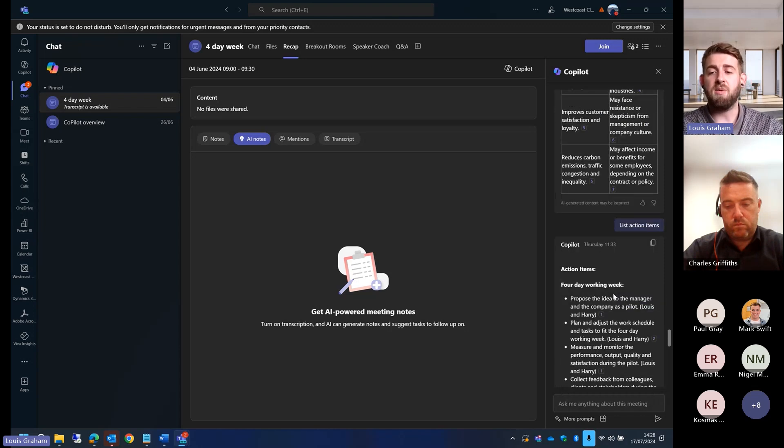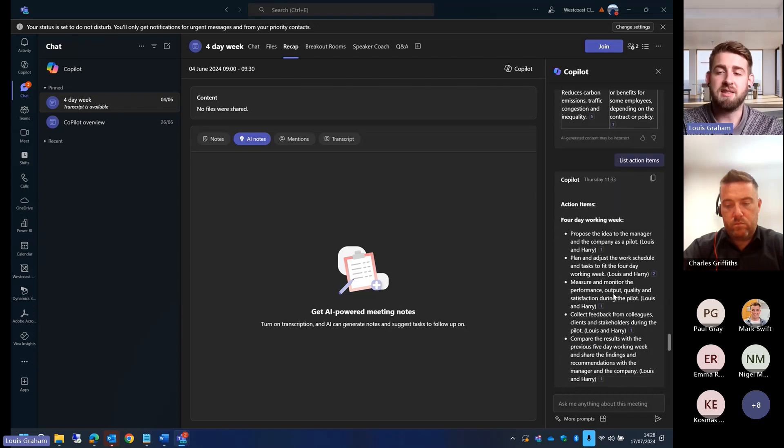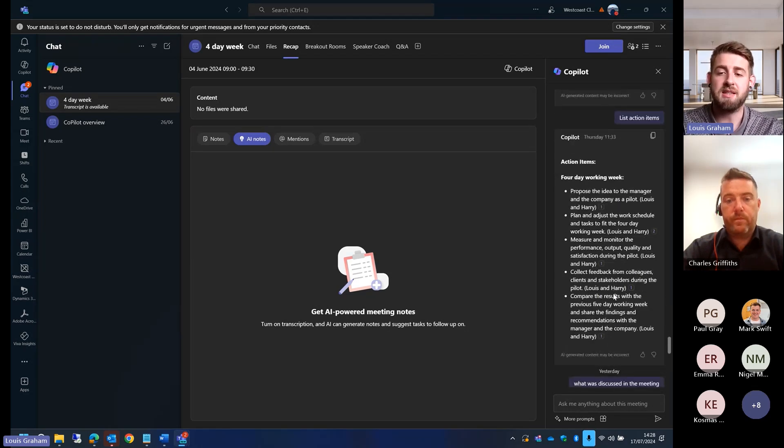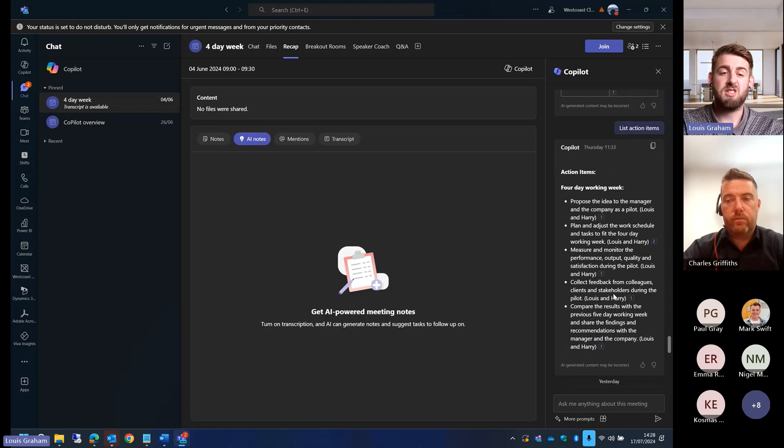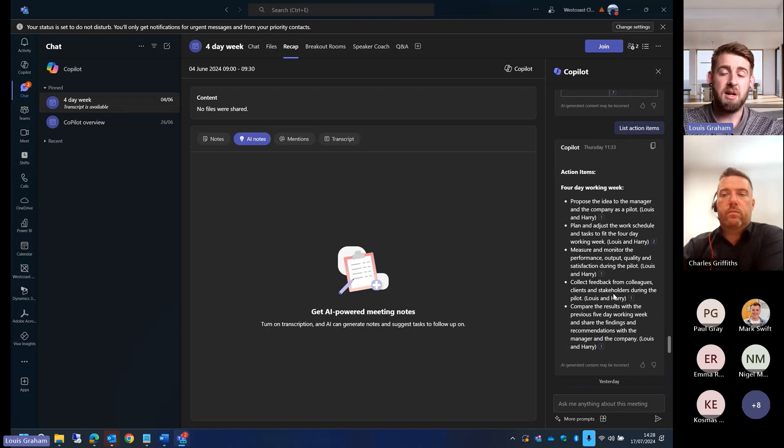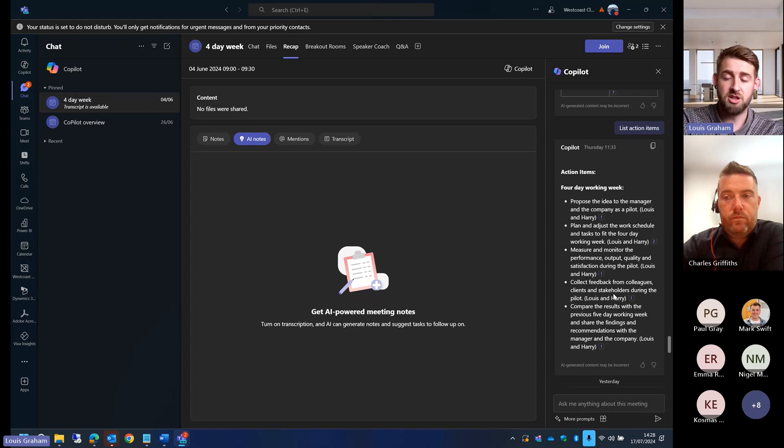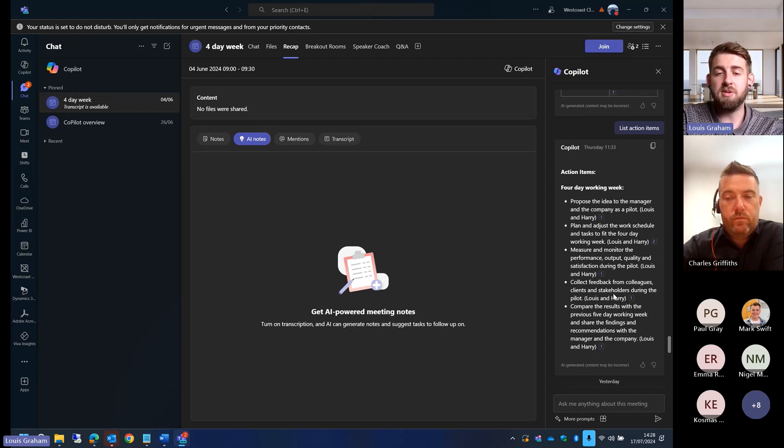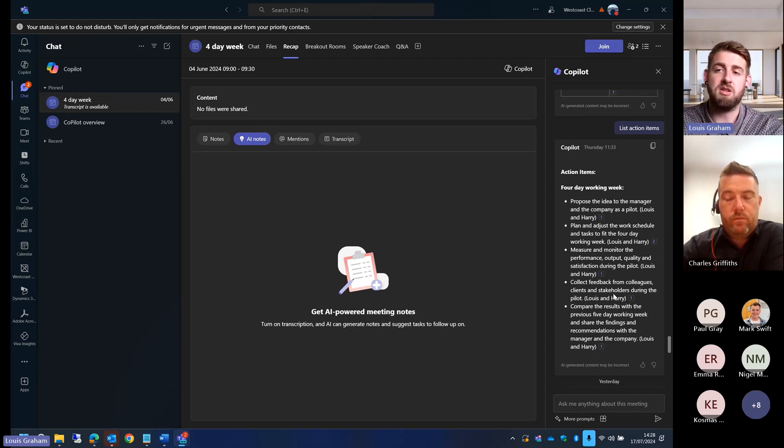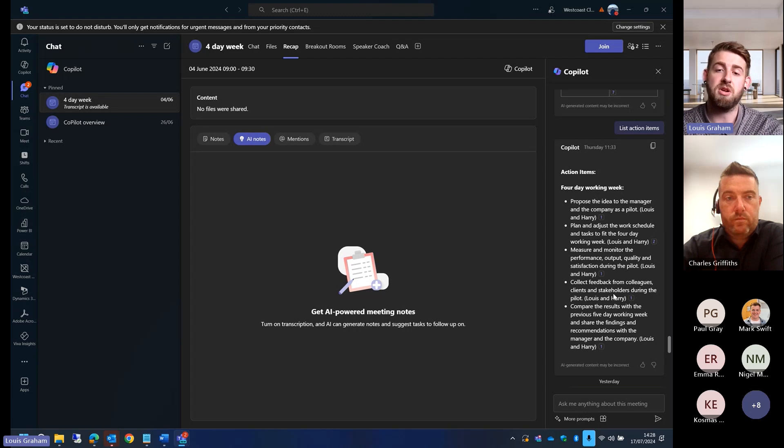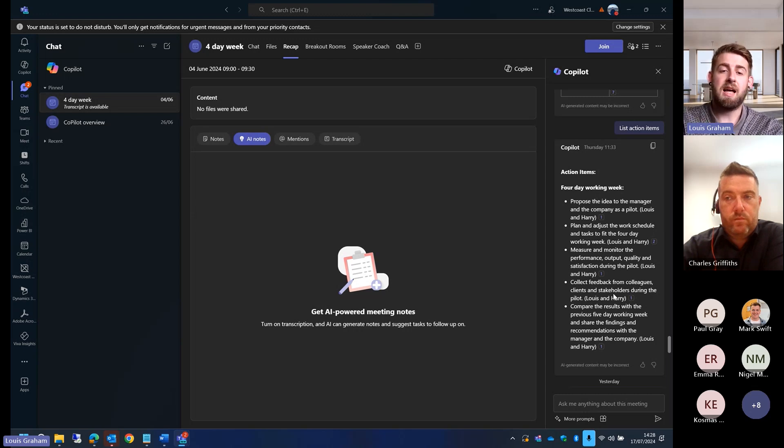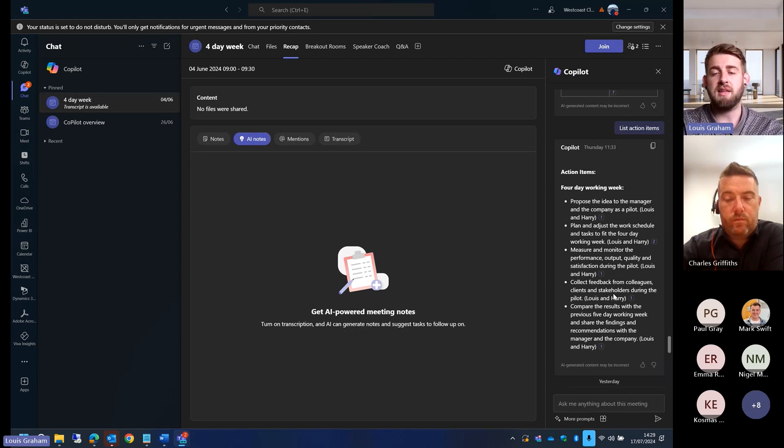Instead of doing that, what I asked it to do is list me the action items. It's creating me a list of action items, but it's only put Louis on there. It's not put a due date. I don't know if a due date was discussed. We're able to ask it dynamically those questions about the transcript, about what's been spoken about within that Teams meeting, allowing me to be present. And that's the big thing.